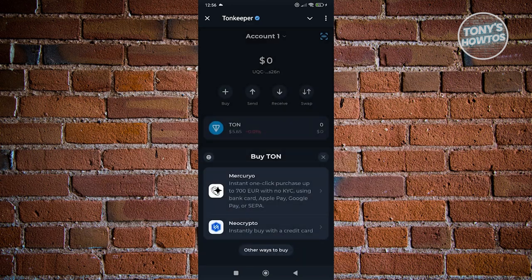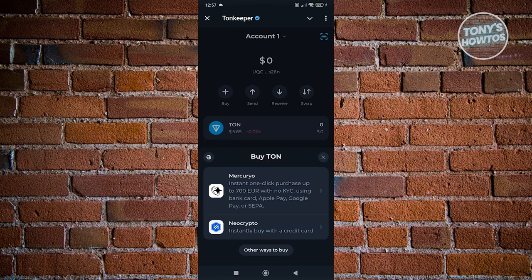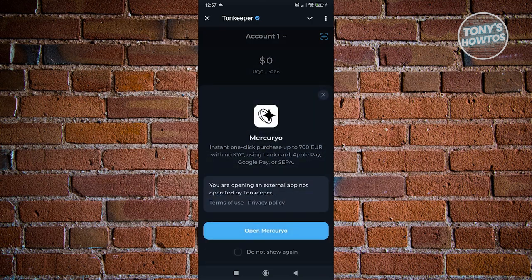By the way, depending on what is available to you, the payment options might be different. So first, make sure that the payment method you're going to use is actually supported by that specific vendor. Mercurio receives no KYC using bank card, Apple Pay, and Google Pay. If you only want to use your credit card, you could use NeoCrypto. But it depends on how you want to pay for it. Let's choose Mercurio and click on open Mercurio.